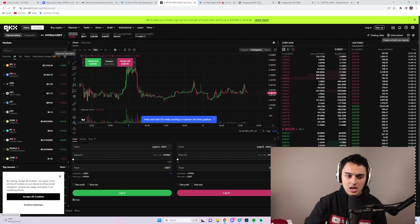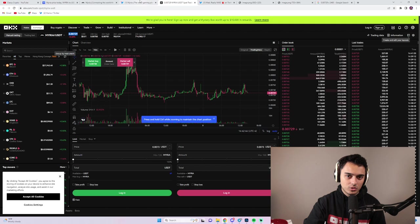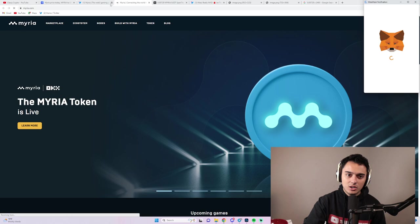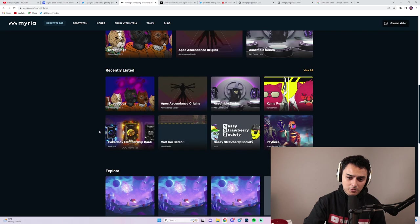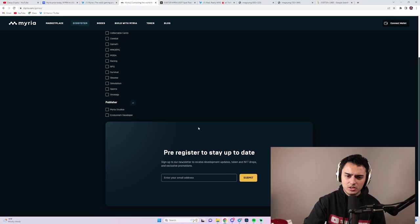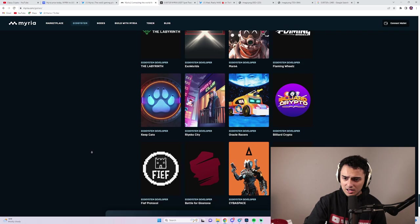So the bet is that Myria pretty much stabilizes and continues to kind of flow upward. It did launch on OKX. It launched on KuCoin, as well as MEXC. So it does have that pressure going for it, which is always good to see. In terms of the actual Myria blockchain and what they have to offer, they've got a couple things. They've got all these little marketplace NFTs.